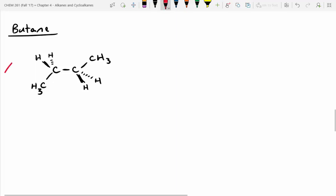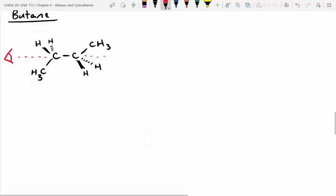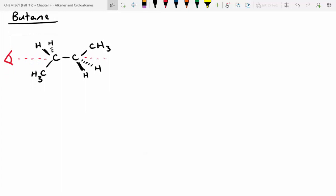What we're going to imagine doing is looking down the 2,3 bond in butane. I want you to draw the Newman projection of this conformer, then draw it clicked 60 degrees in one direction, another 60 degrees, another 60 degrees, and another 60 degrees. Let's imagine we're holding the front carbon static and only moving the back carbon 60 degrees at a time. Let's start with the first conformation.